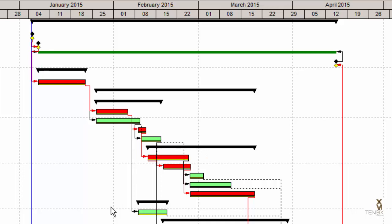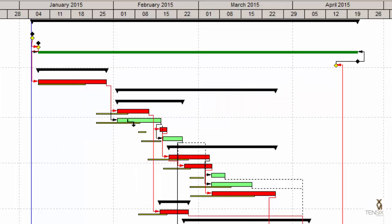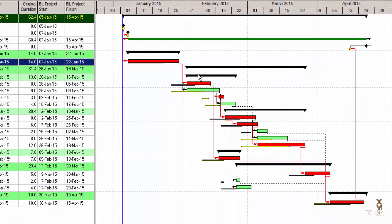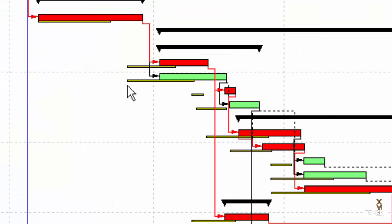Let me demonstrate by changing the duration of this activity by some amount. It was a critical activity, so it's pushed the whole schedule out. You can see if this one slips, everything's going to slip. If that's where it was supposed to start, this is where it's going to start now — that is your variance. And without a baseline, we wouldn't have been able to see that.